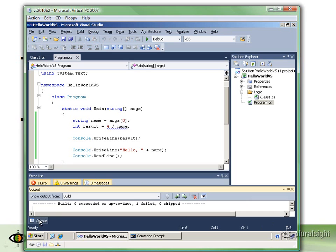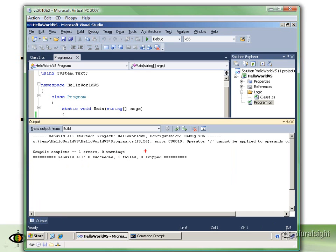If we look at the output window, you see that we're getting an error. Compile complete, one error, zero warnings. It wasn't able to build our application.